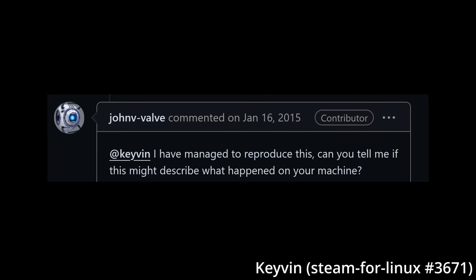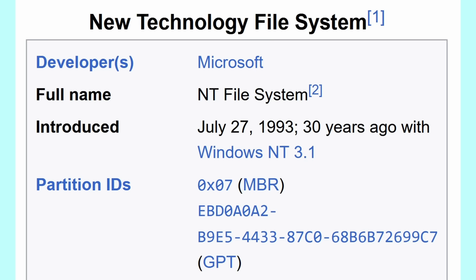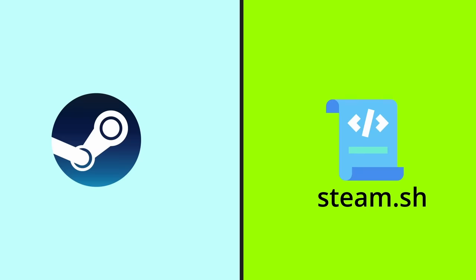Well, a Valve employee had a hypothesis. Keevin first moved steam to an NTFS drive, which being made for Windows doesn't play nice with the Linux file system and would strip the executable bit in the version of Ubuntu used here. This causes the steam binary to inevitably fail and crash as it cannot execute anything in the drive.